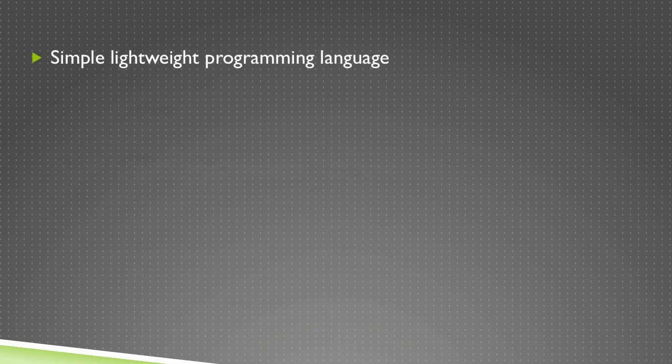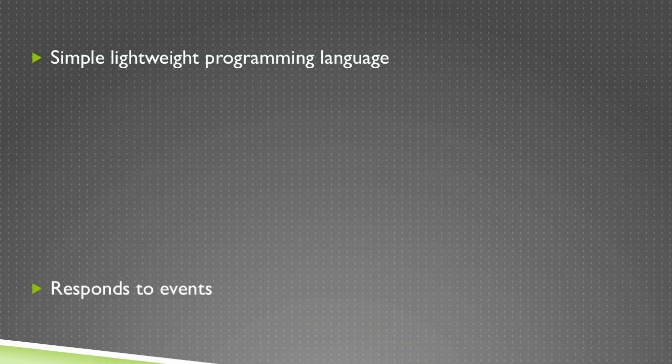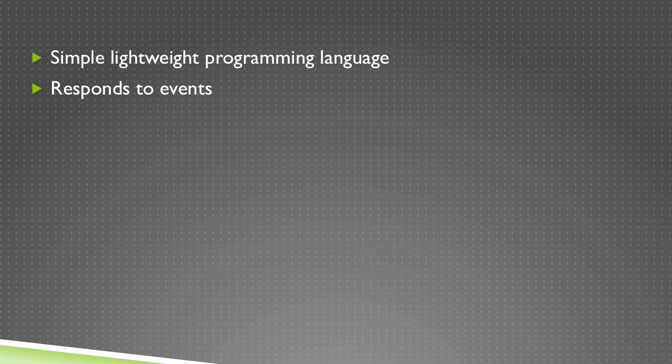What can it do? It's a simple, lightweight programming language. It allows programmers to have it respond to events to add interactivity.